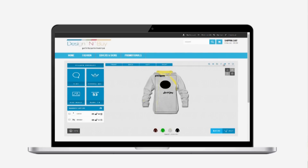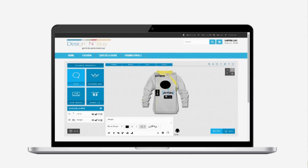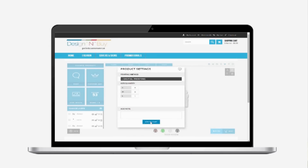Share your creation with family and friends over social media. Use the advanced editing tool for cut, copy, paste, and layering. Get a live quote and use the add to cart feature.